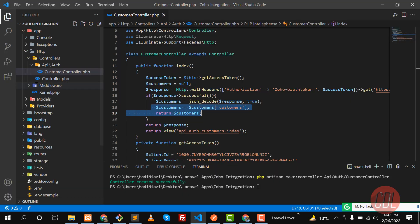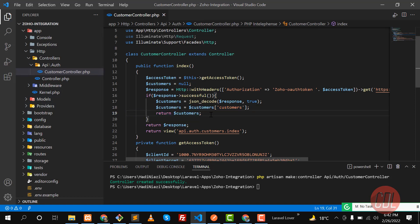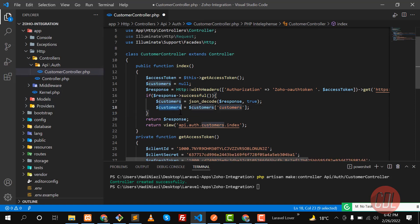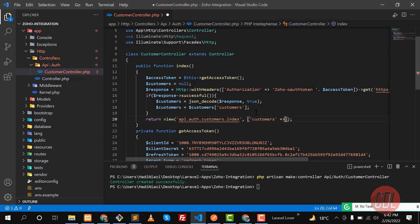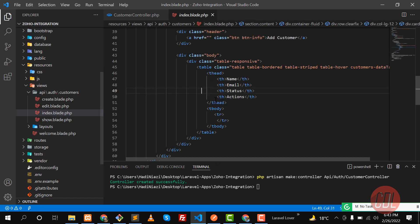Now let's remove the return statement and pass the data to the view to display on the web page. I'll pass the customer array to the view using the 'customers' key.